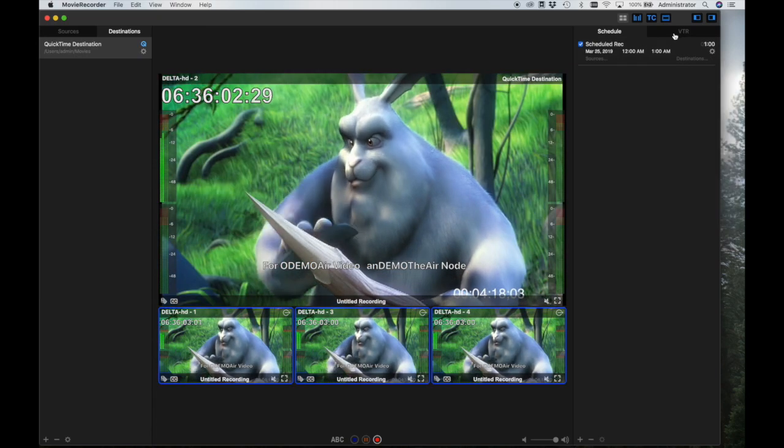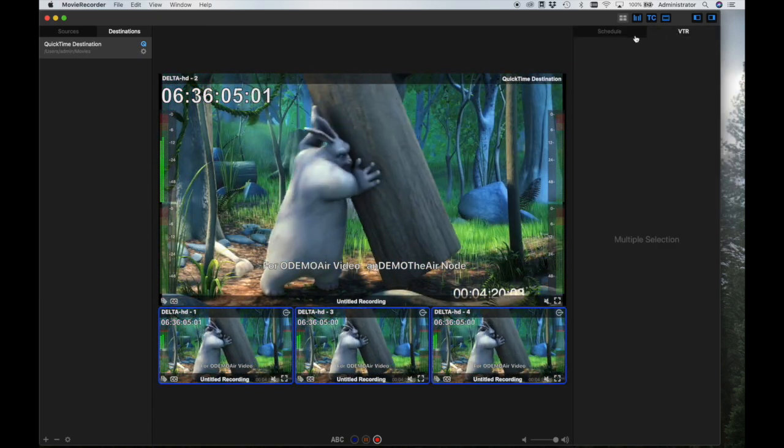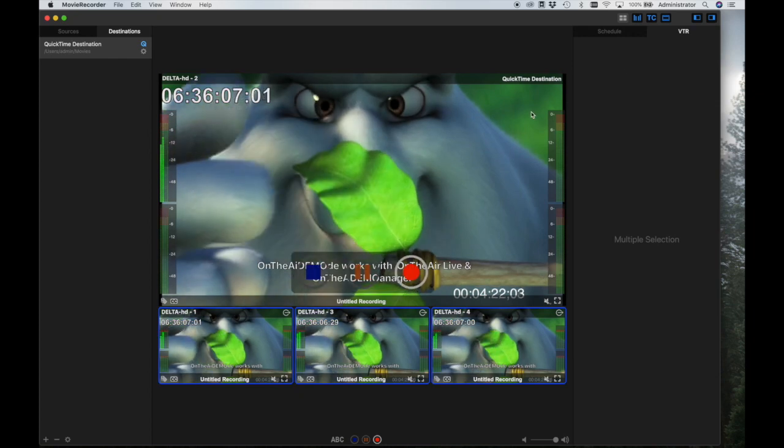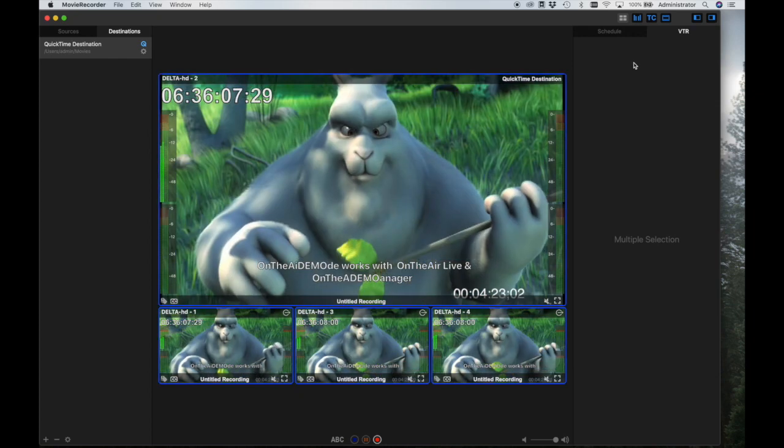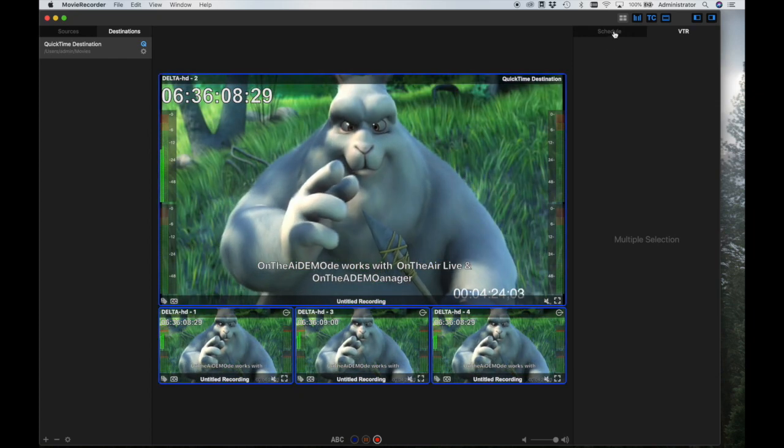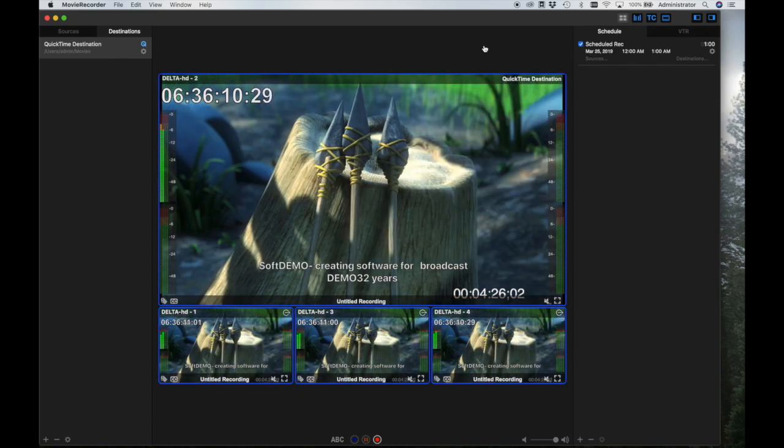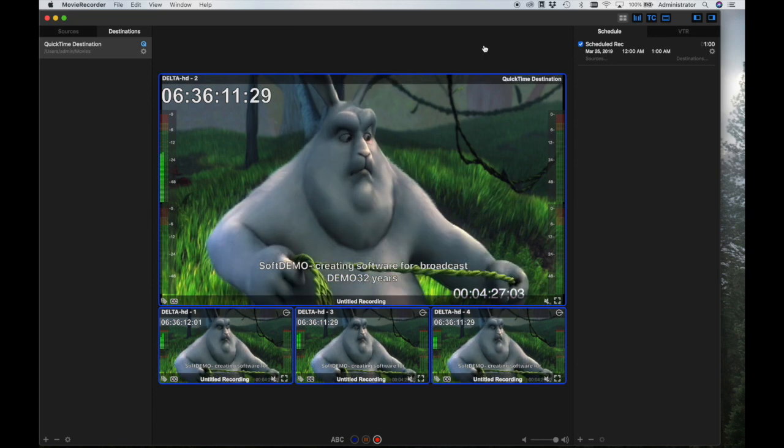Finally, Mover Recorder 4 also has VTR control and batch capture capability, very useful for archiving videotape libraries and converting them into digital format.